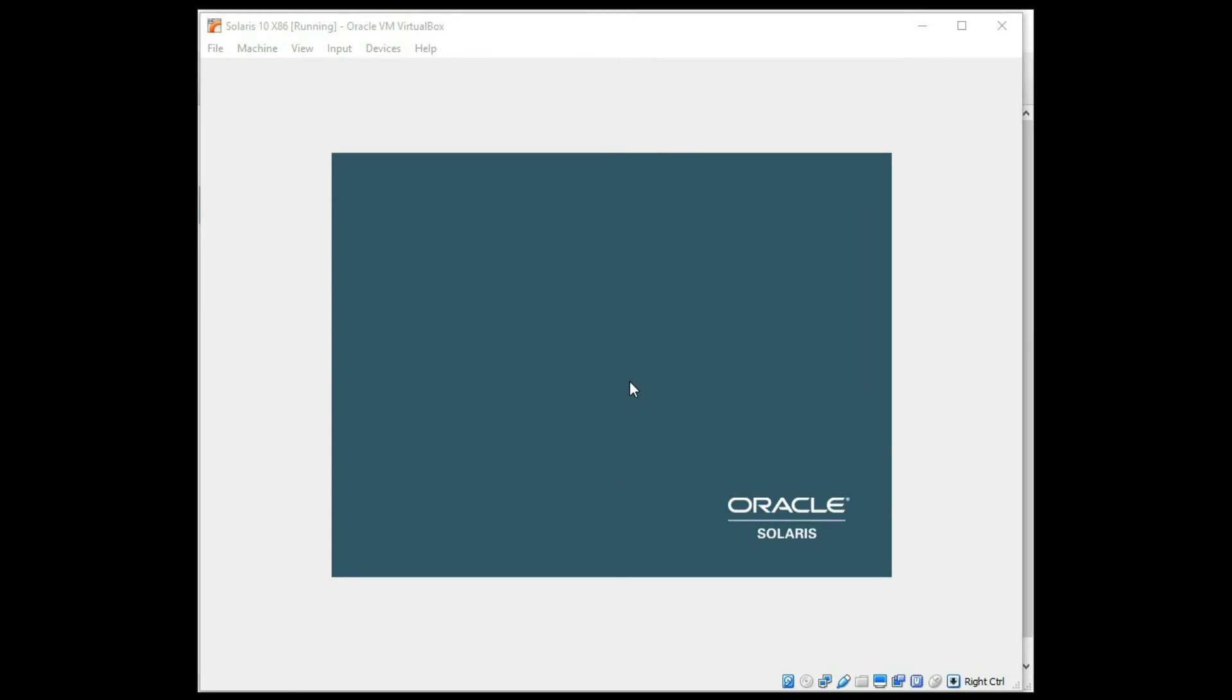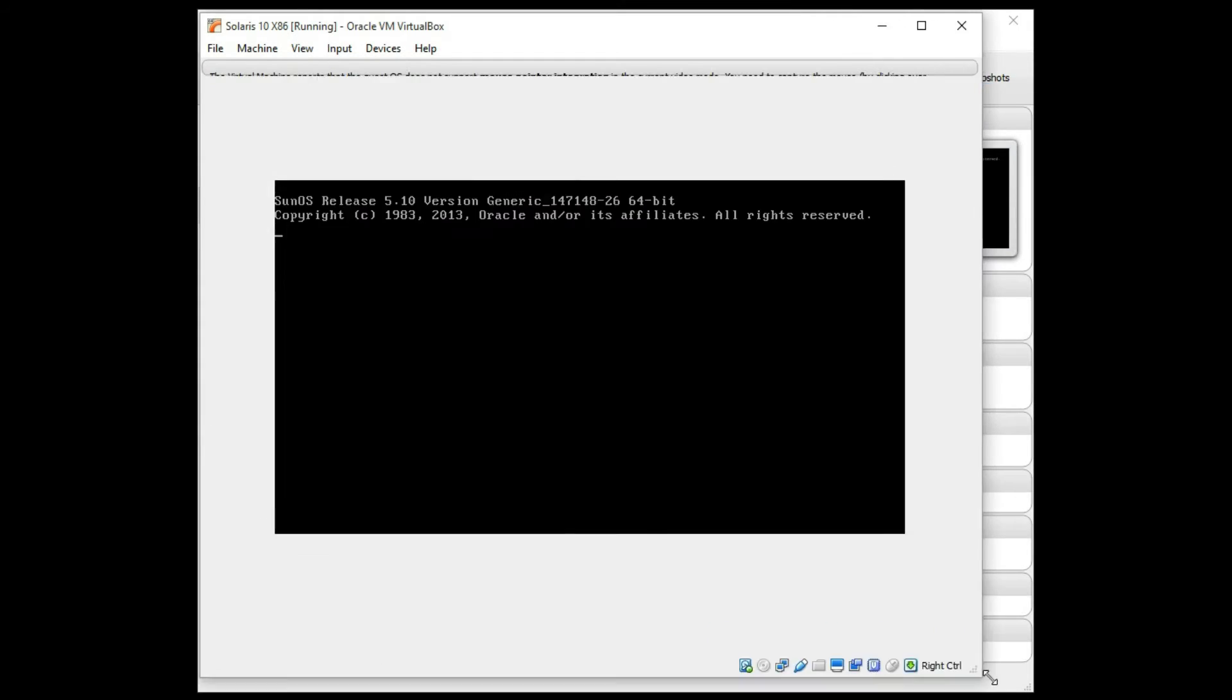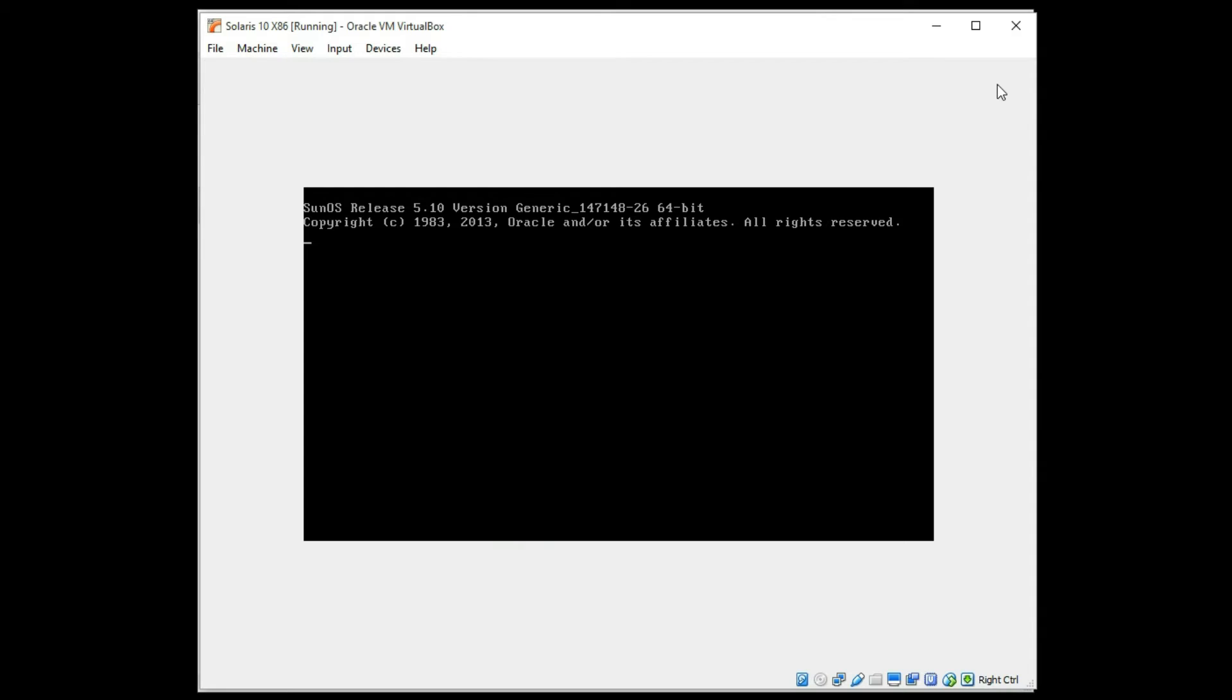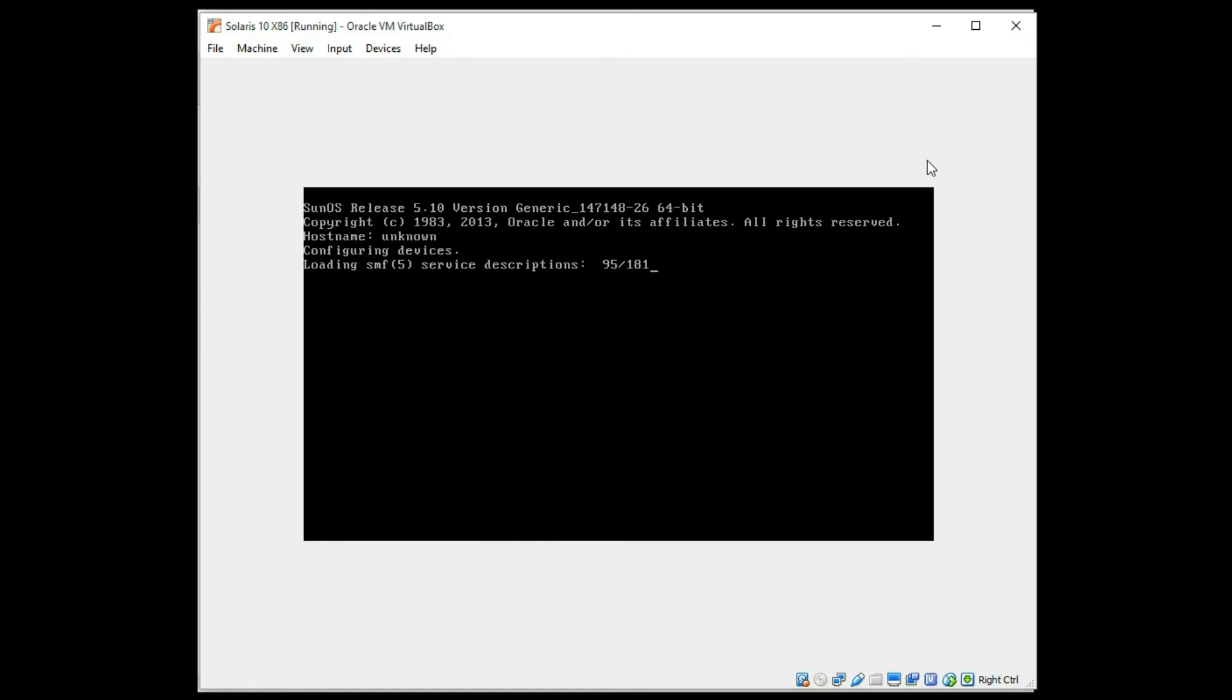And this is what it should look like with the installation almost complete. We're going to see how this boots here. It may have a few issues at first. The host name is unknown, as you can see. Loading the SMF service levels, which is part of Solaris 10. And because there's no host name, we may have a few errors pop up until I get that set shortly.